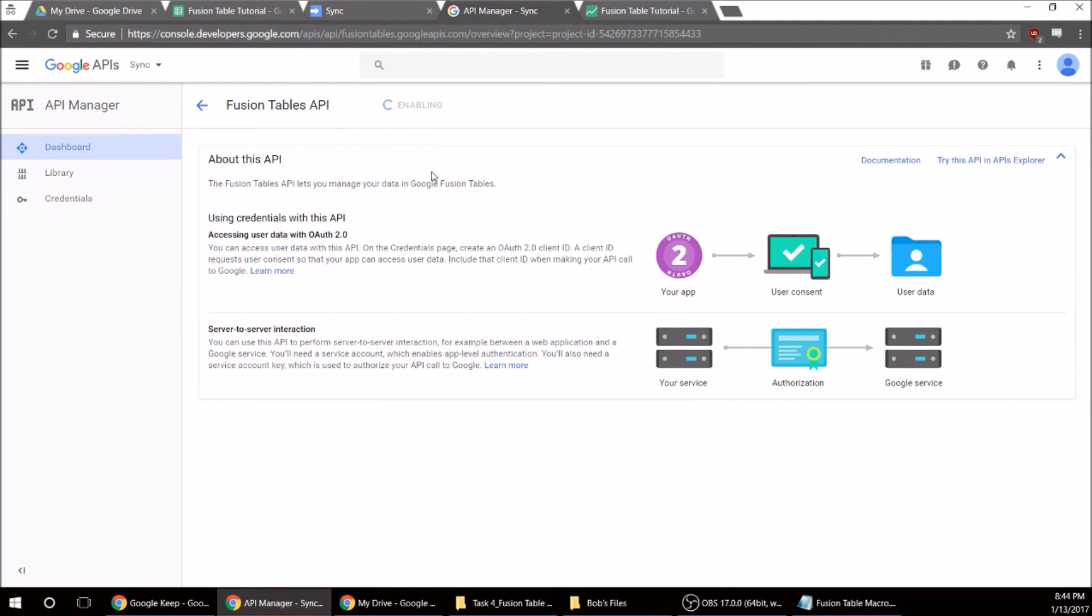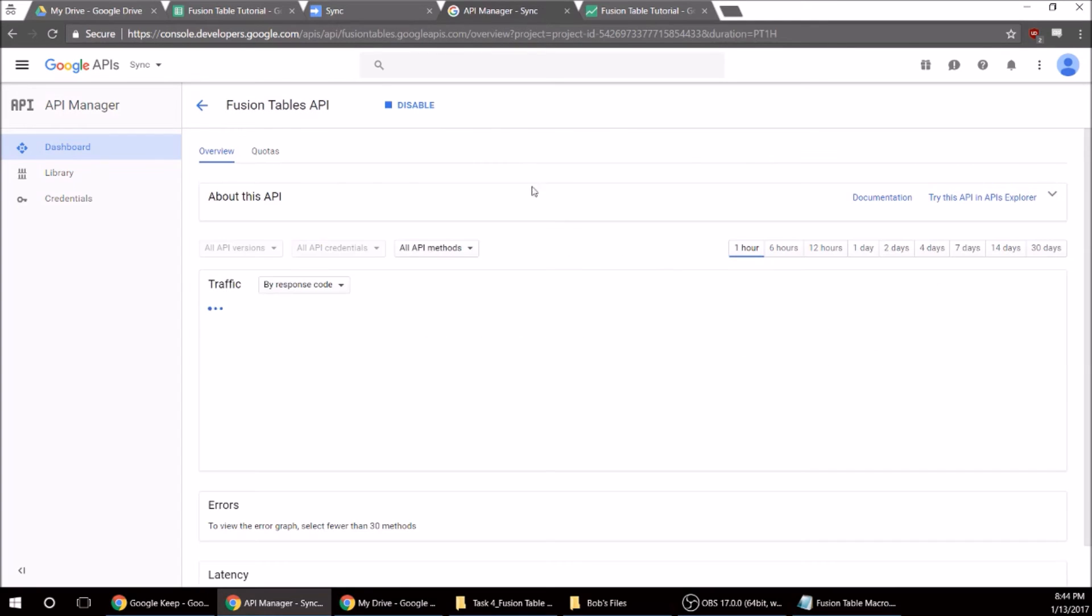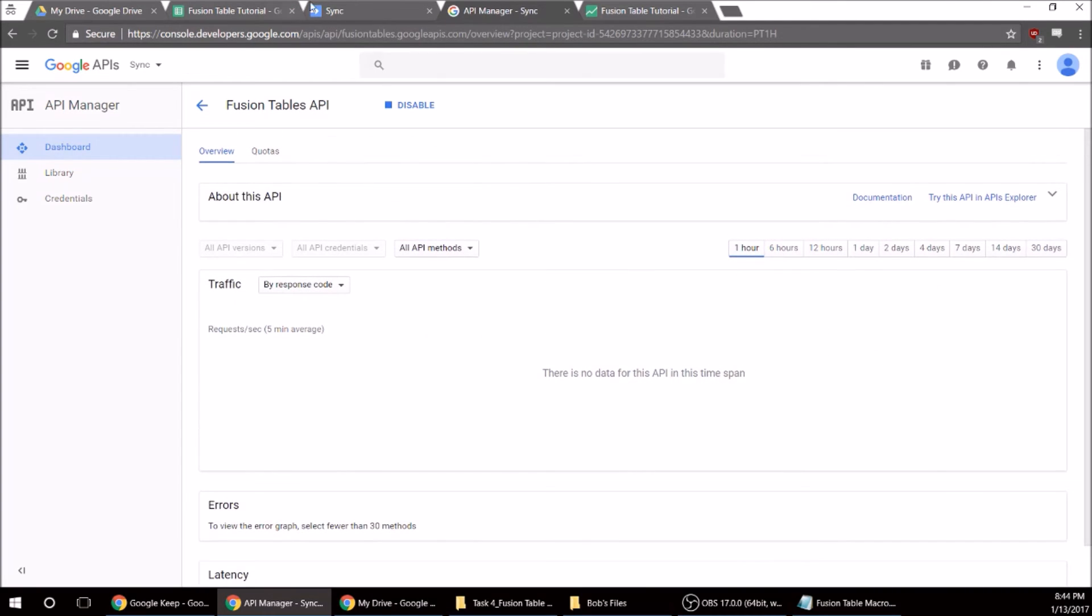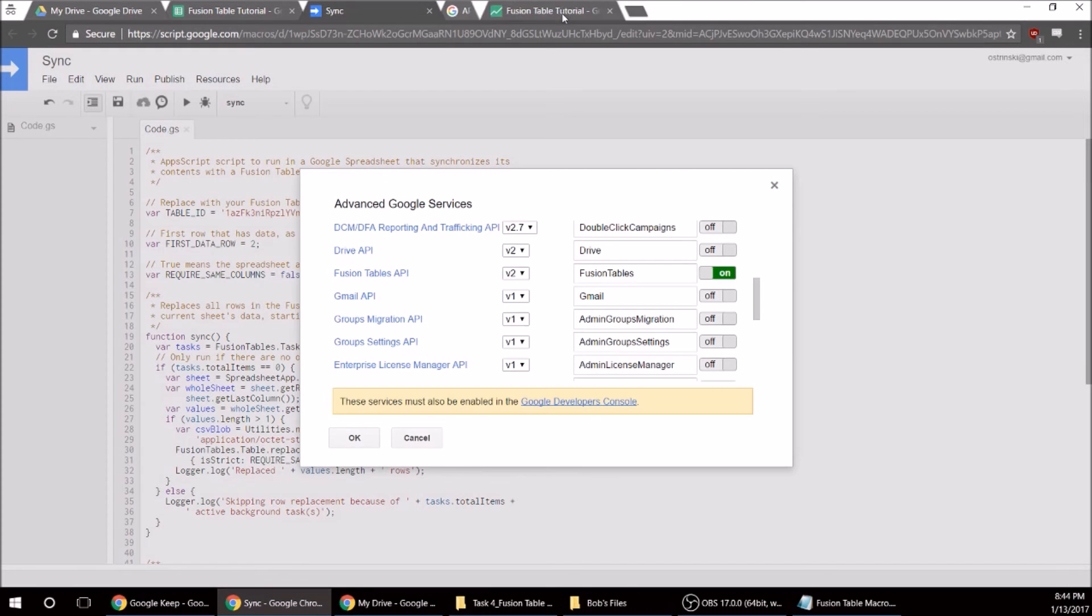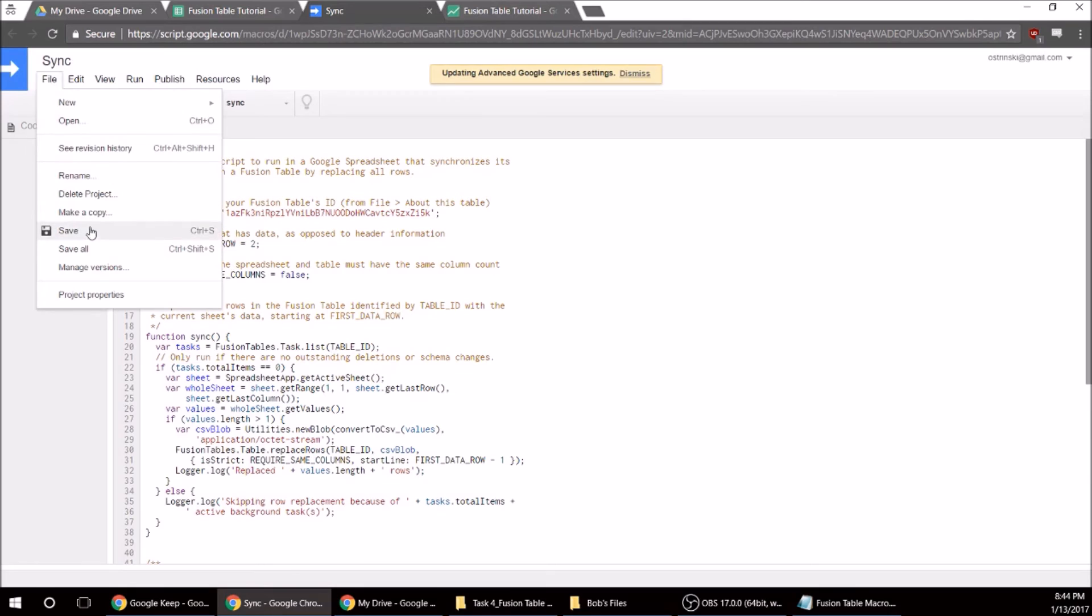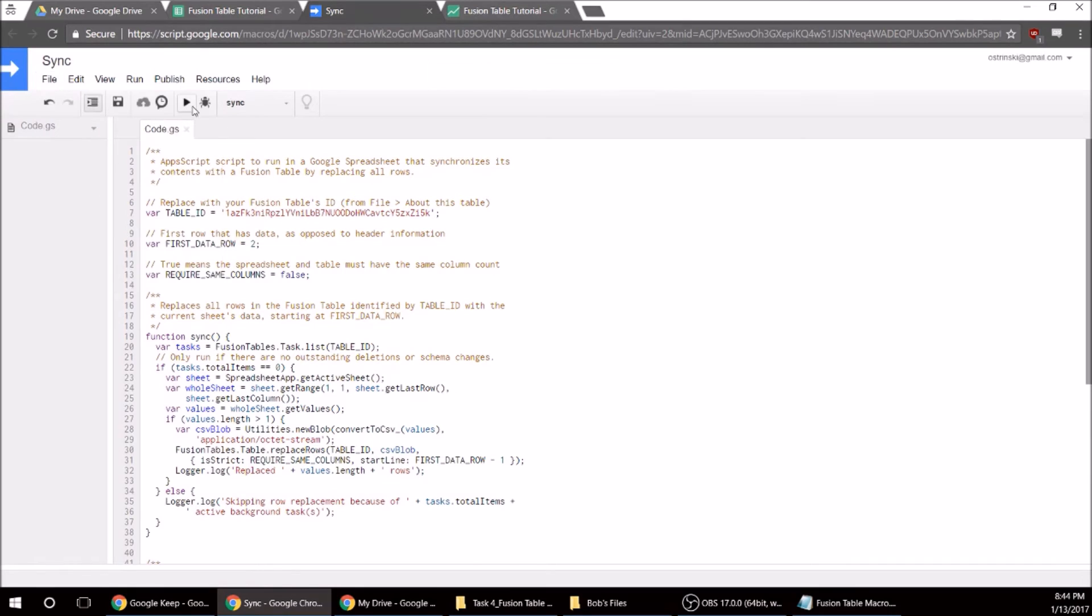And then we're just going to enable, and it should ask us. Okay, so that's enabled, that's all good. Exit out of that, we hit okay, save again.